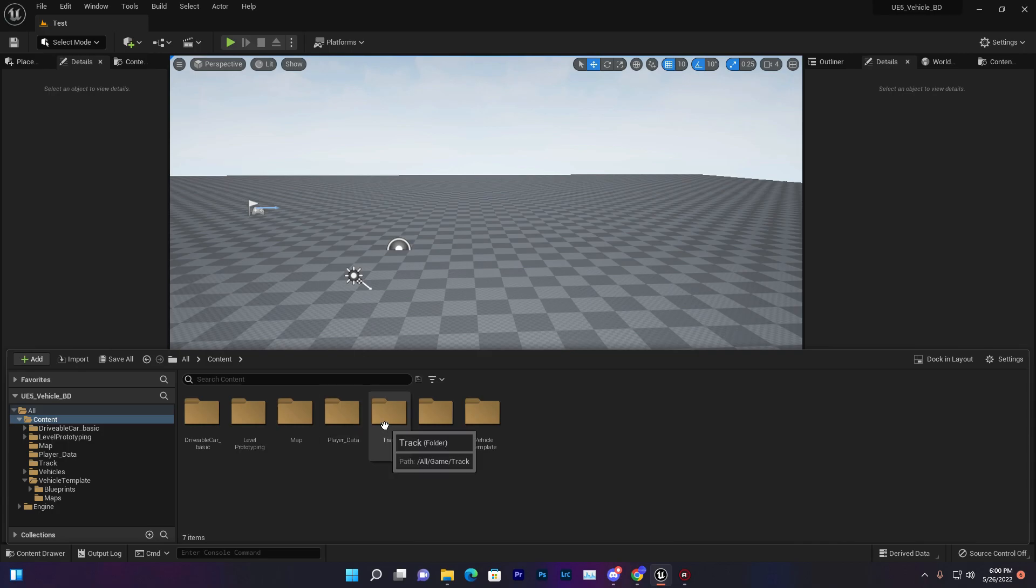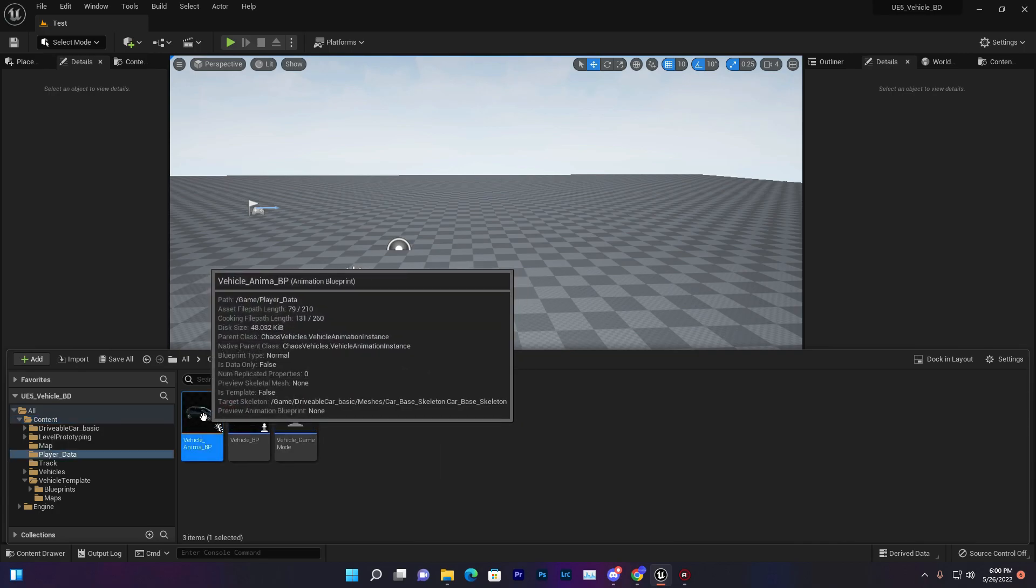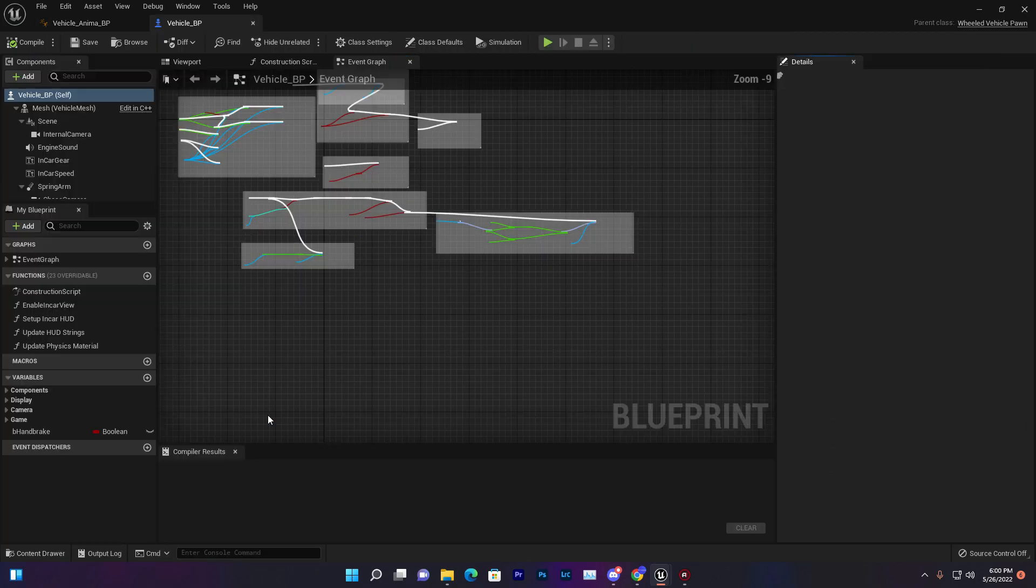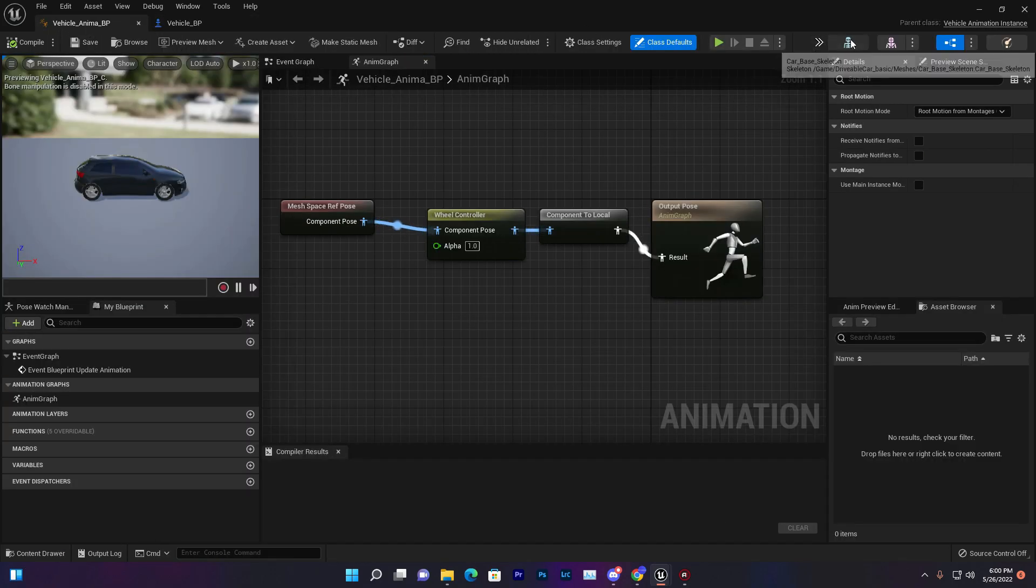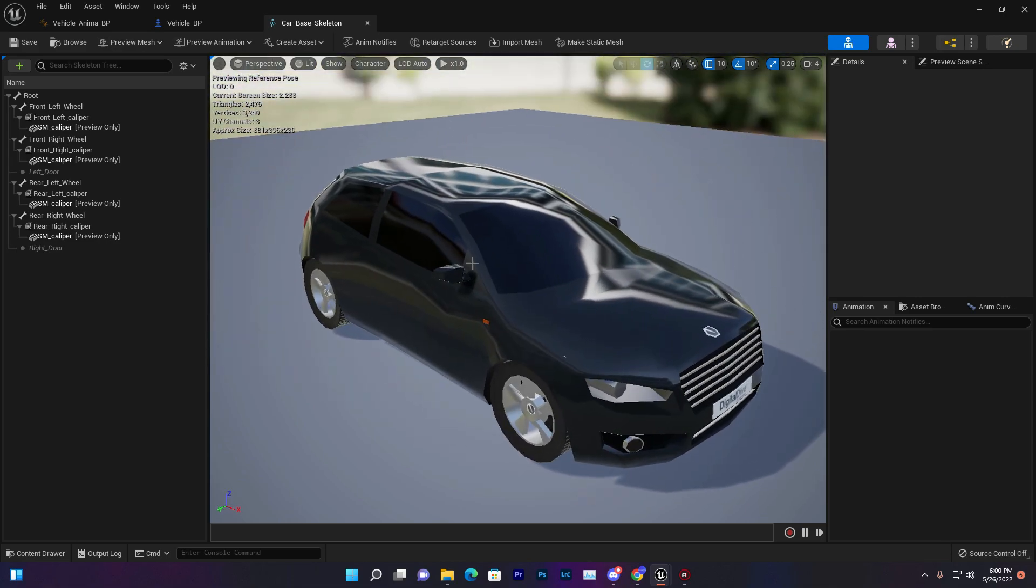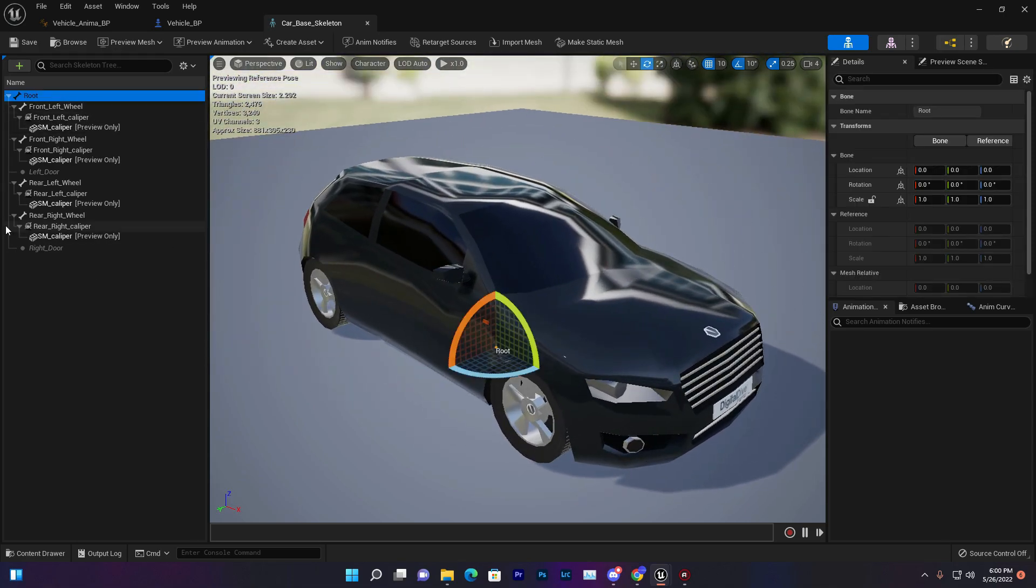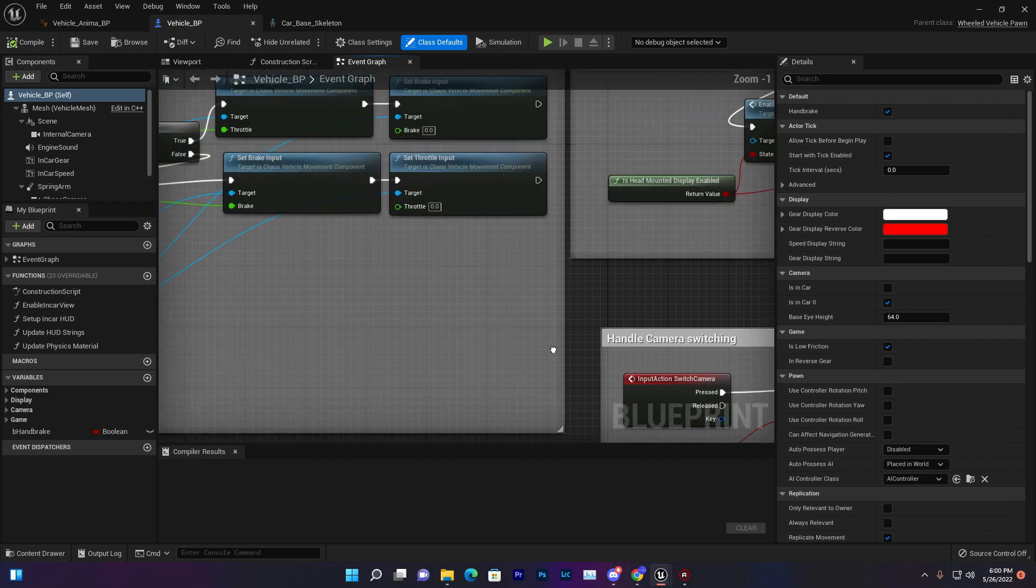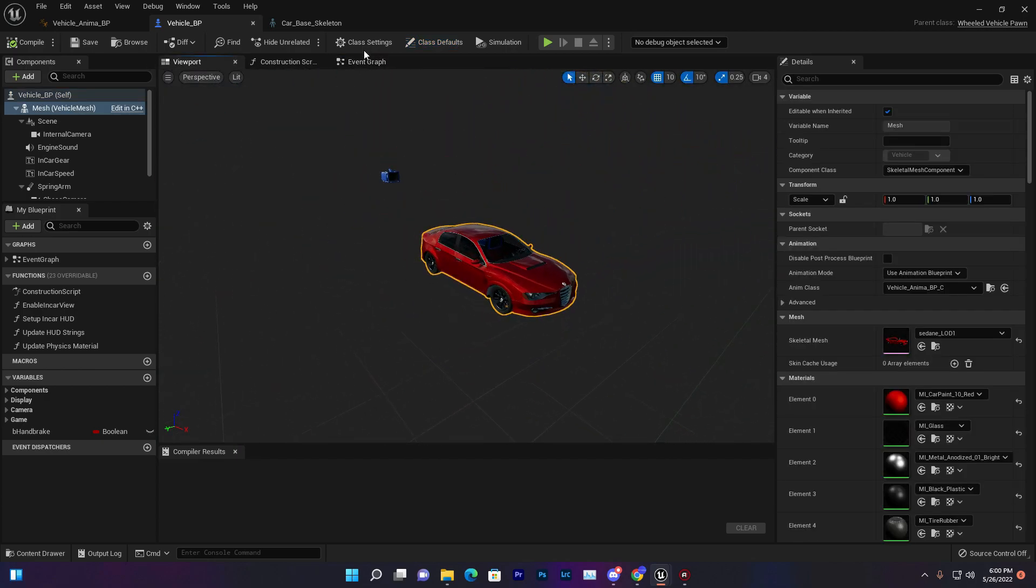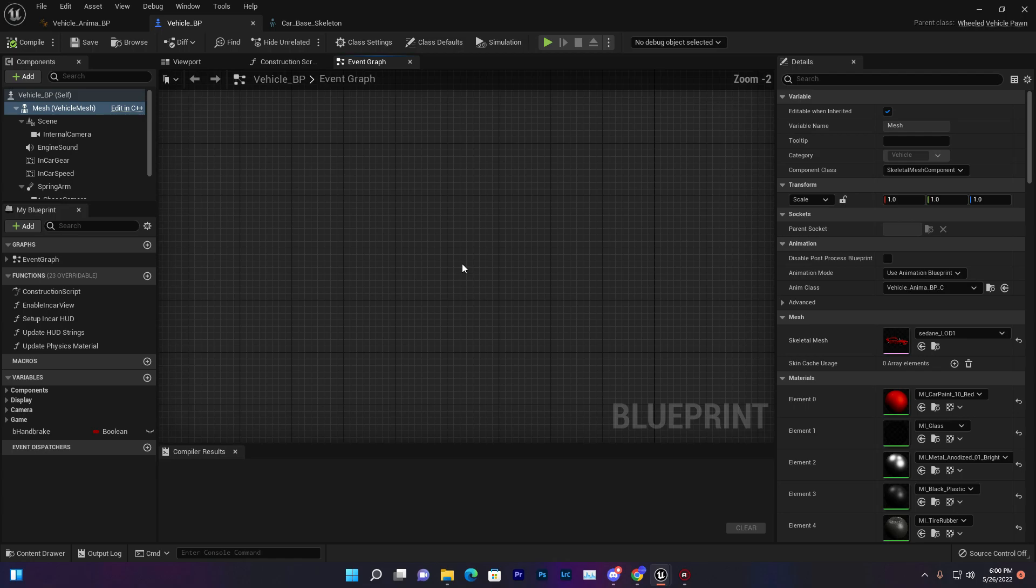The first method is basically changing vehicle skeletal mesh. This method only works if you are using a vehicle where the animation BP and the skeleton mesh is the same. It doesn't matter which skeletal you're using but the skeleton must be the same if you want to change the skeletal mesh.